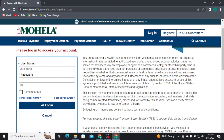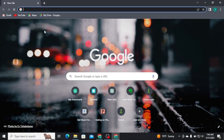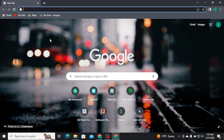Now, once you're done typing in your username and your account password correctly, tap on the Login button in order to get logged into your account. That's all it takes to get logged into your Mohila account.